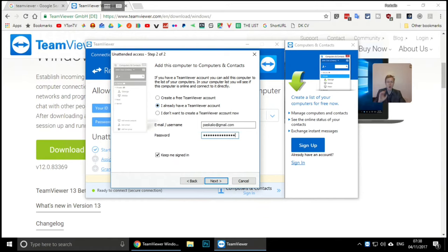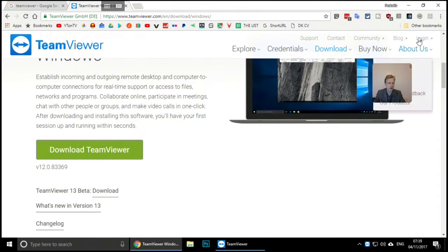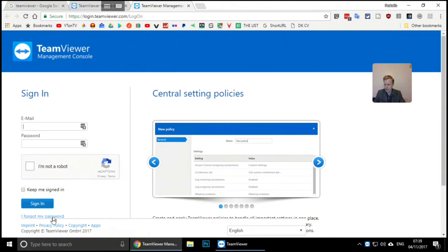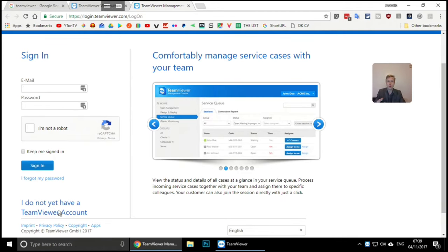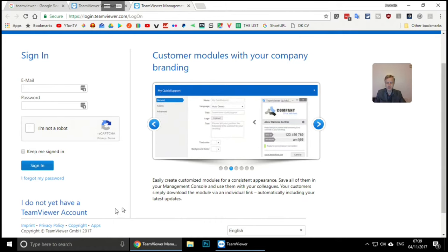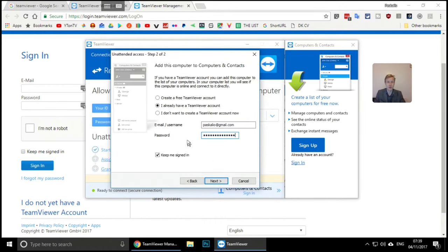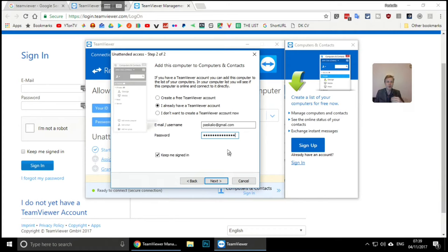I already have an account, so I'll log in. When you set up a TeamViewer account - which you can do from the website - if you don't have one, click 'I don't yet have a TeamViewer account' and set it up using a working email address. This is important because every time you try to connect from a new device, TeamViewer will send a verification link to your email.